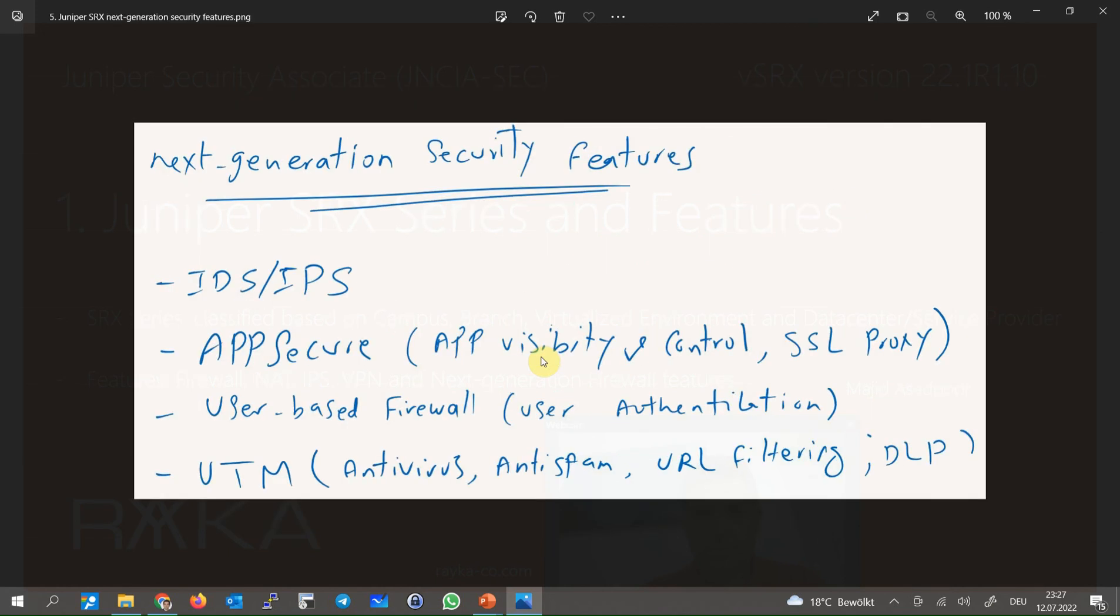In the recent years, some features have been added in Juniper SRX and also in firewalls of other vendors which are called next generation security features. User-based traffic filtering, application firewall called AppSecure in Juniper SRX,